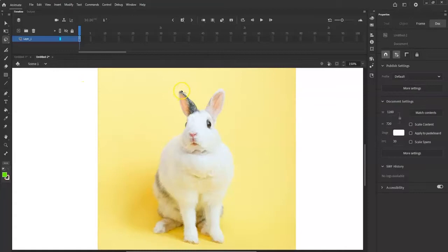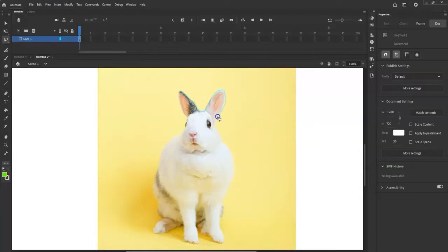So now I'm going to start tracing the outline of the ears so I can select only the bunny and move it out of the yellow background. If you can find an image with a transparent background, that'll be great. But right now if I were to move the ear, it'd also move the yellow background — it'll look like a bad Photoshop.